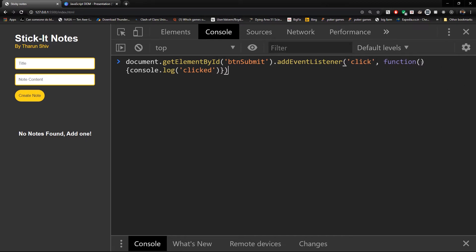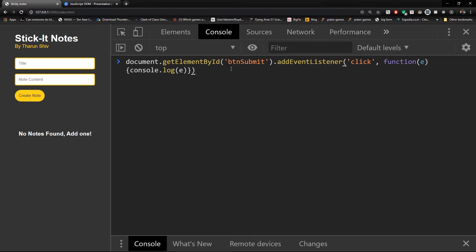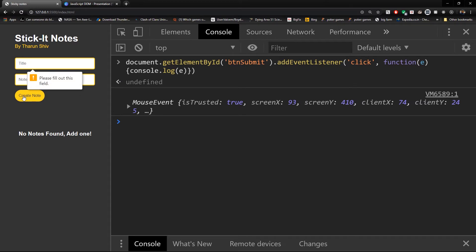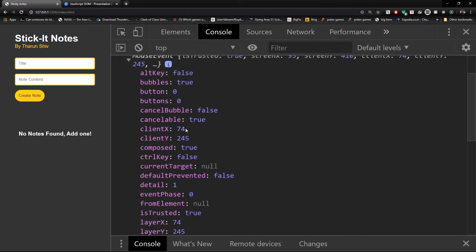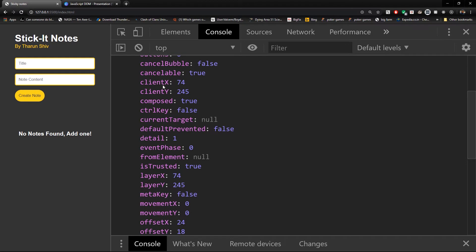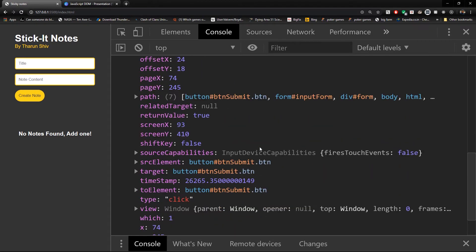Now what I want to do is — by default, this function receives an event parameter here, E. We need not pass anything there, but it receives E, which is really powerful. So let me console.log(E) now. And when I click on 'create note', this E has been console logged. And when you see inside this, it shows a lot of stuff — altKey, bubbles, cancelBubble, clientX, clientY, and a lot more.